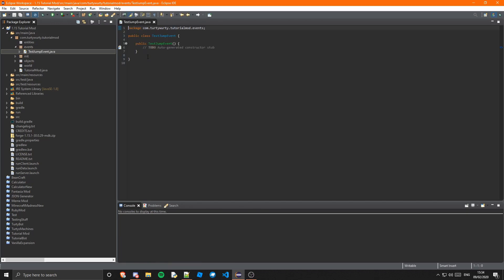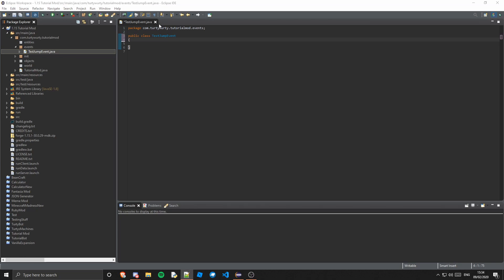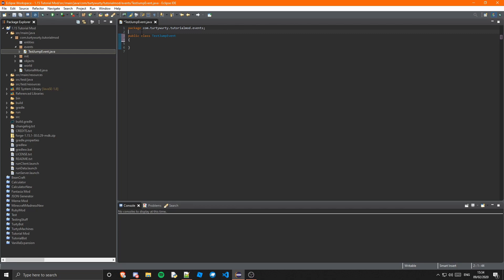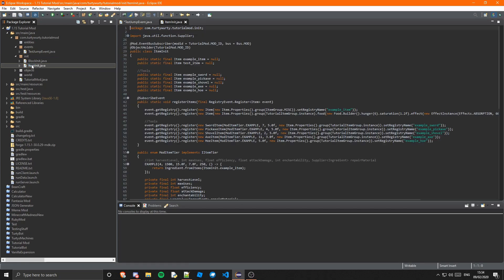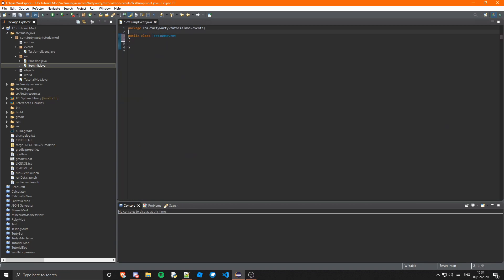I'm just going to call this TestJumpEvent, because I'm going to be modifying when an entity jumps. So this class needs to be an event bus subscriber, which we've gone over in a few things in the past, such as our item init, which is an event bus subscriber — it's a @Mod.EventBusSubscriber.